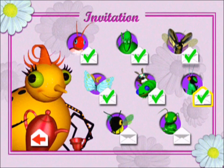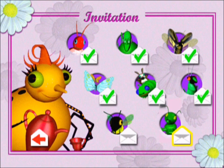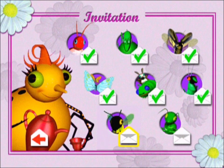Now that the crickets have arrived, who should we invite next? I hope the bees are not too busy to attend.